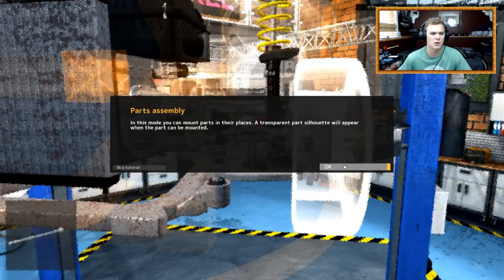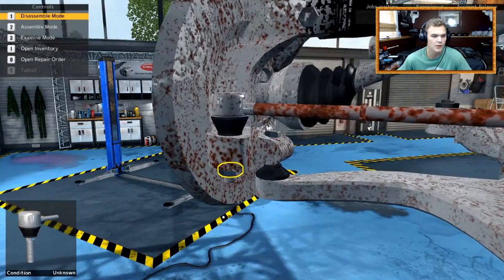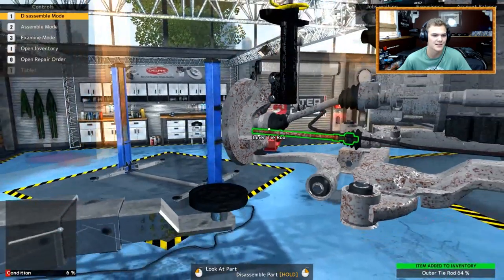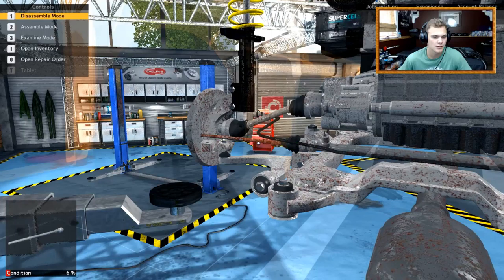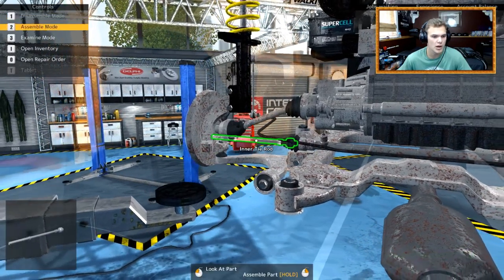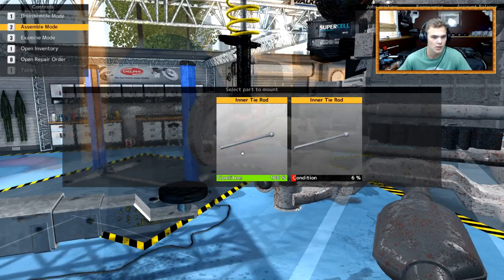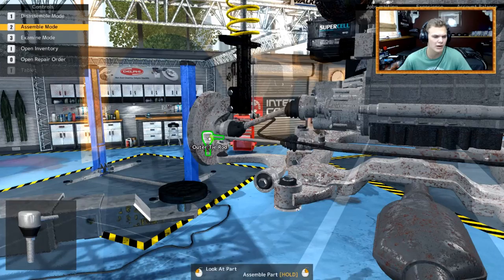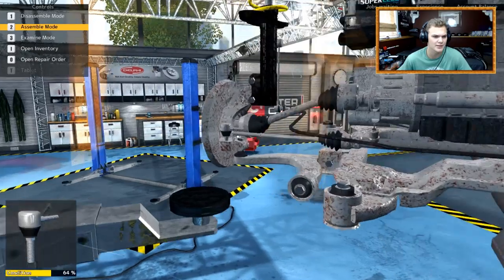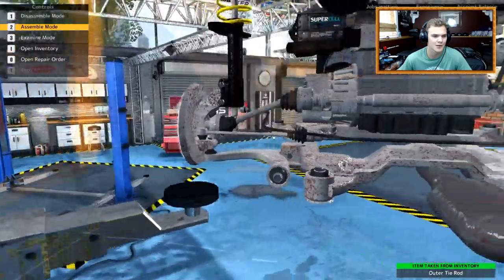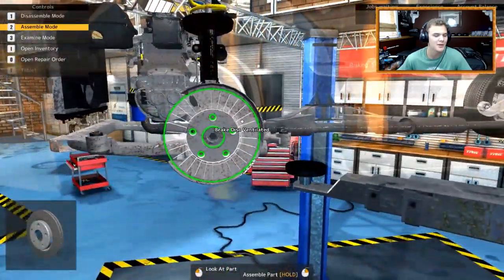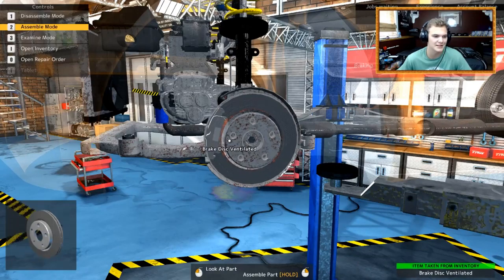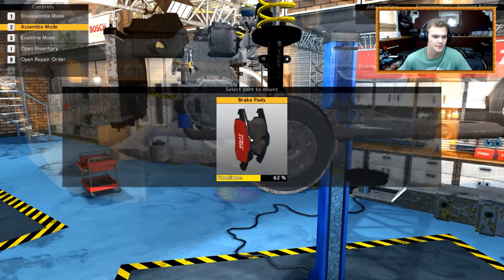What do you mean? Condition 6. Yeah, okay. Assemble mode, I guess? In this mode, you can mount parts in their places. Transparent parts silhouette will appear when the part can be mounted. Oh, nice. Okay. Nice. Nice. And then you take out that. You put that on there. Go boom. Inner tie rod. Yeah, I did that one.